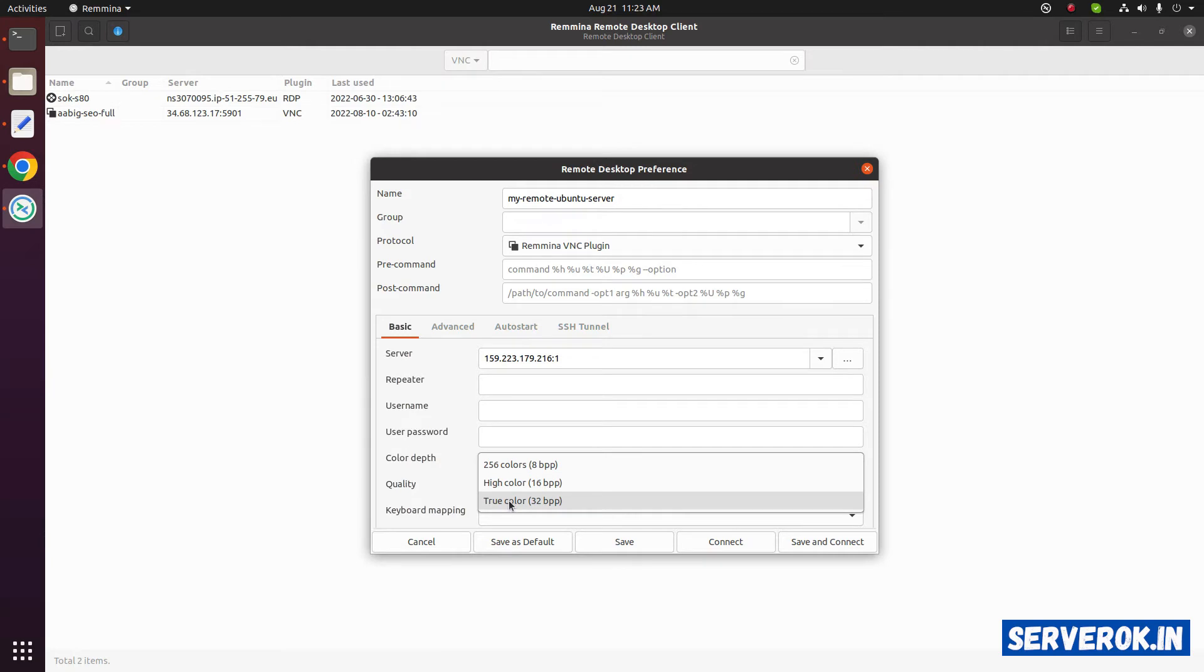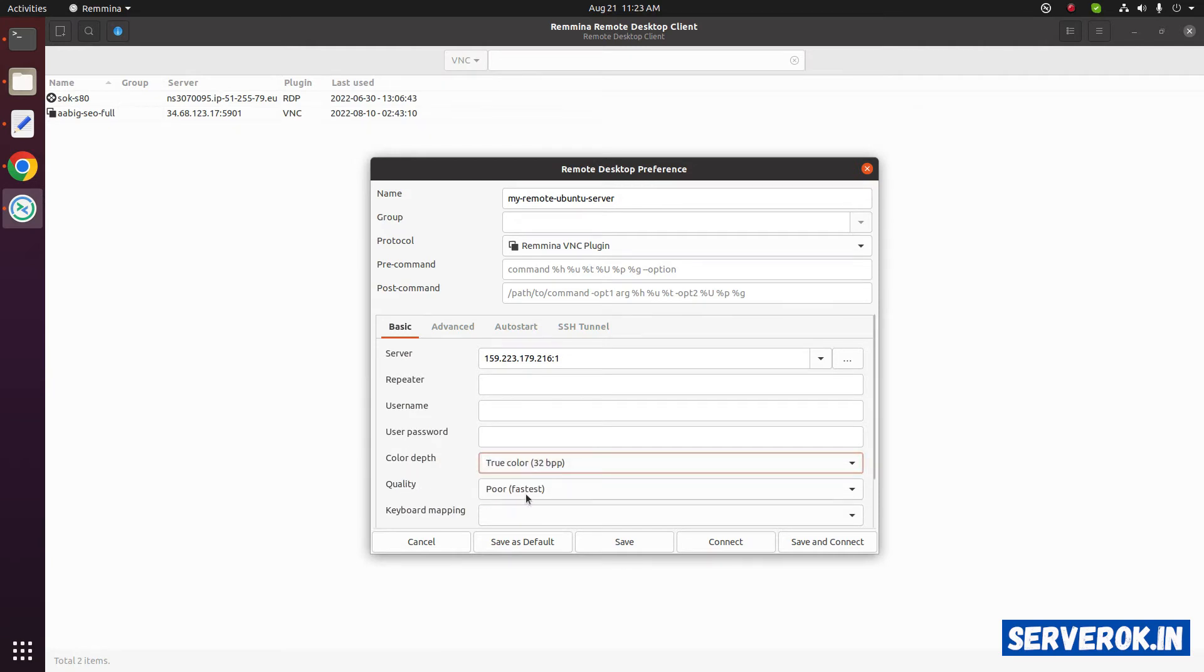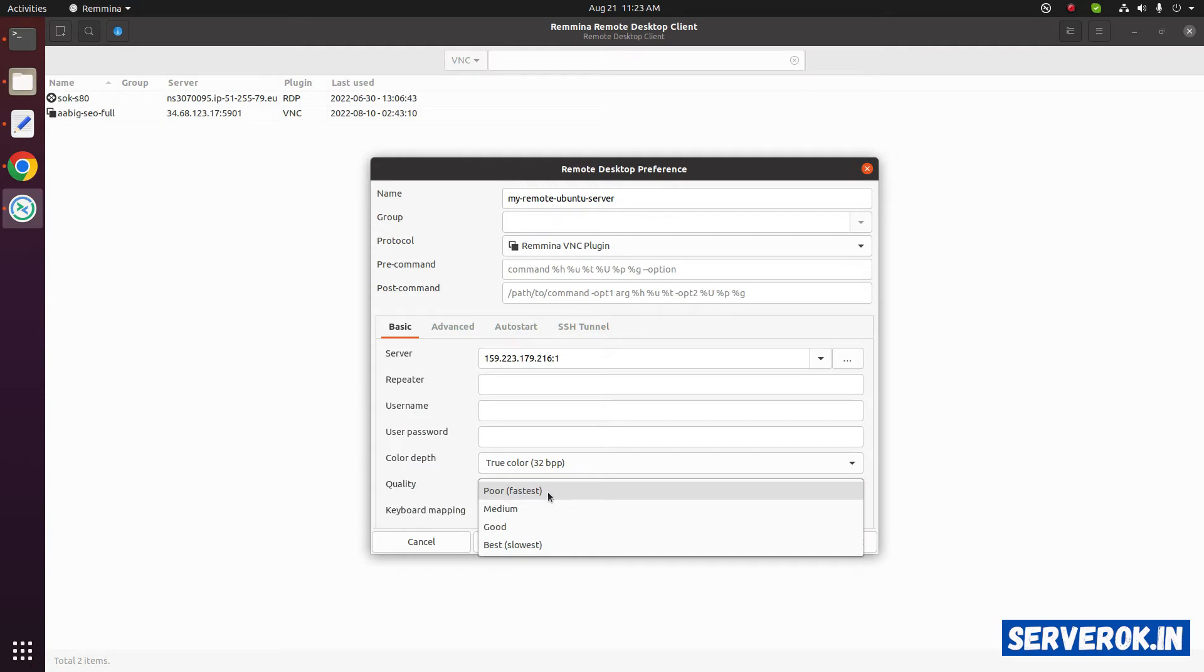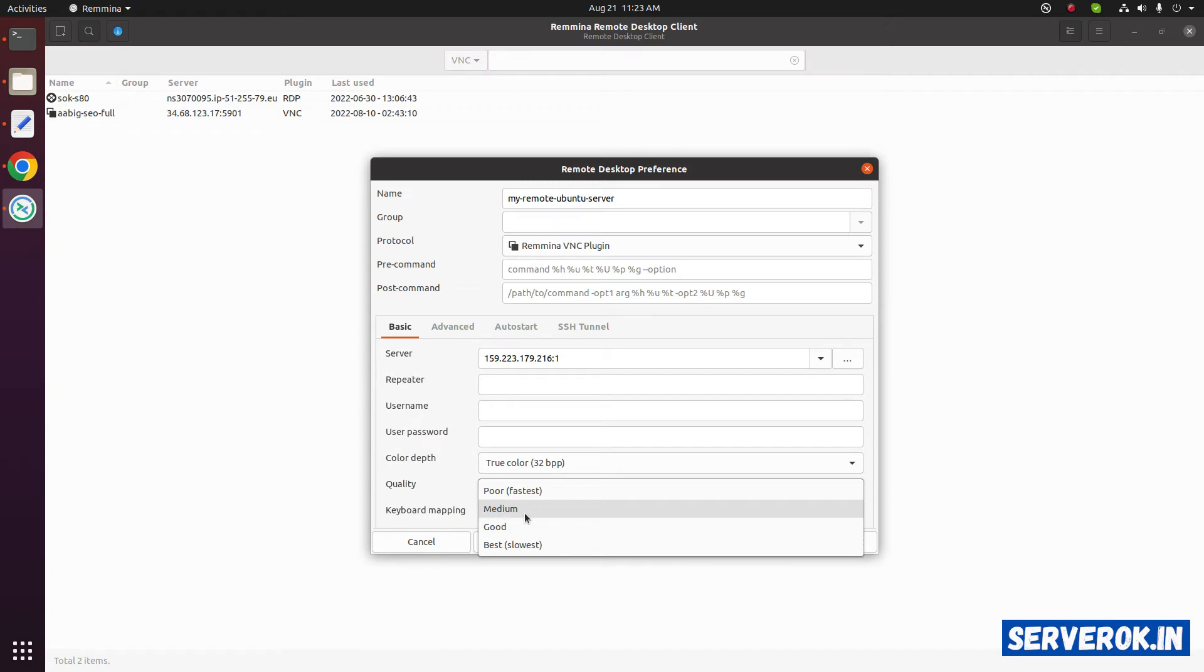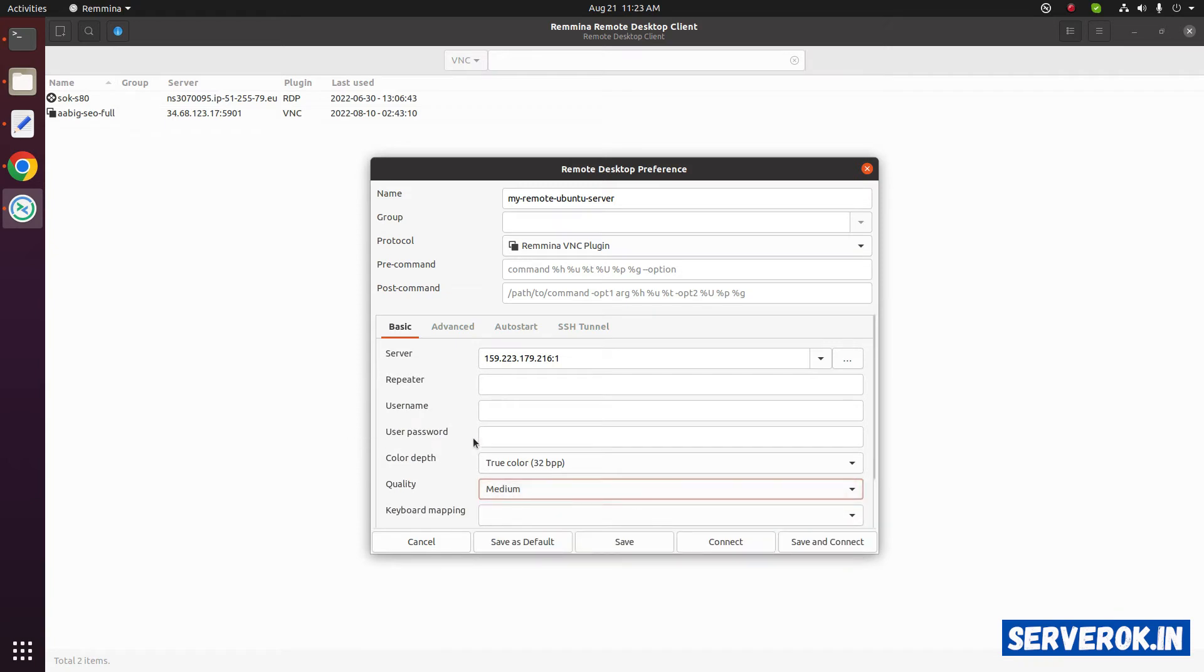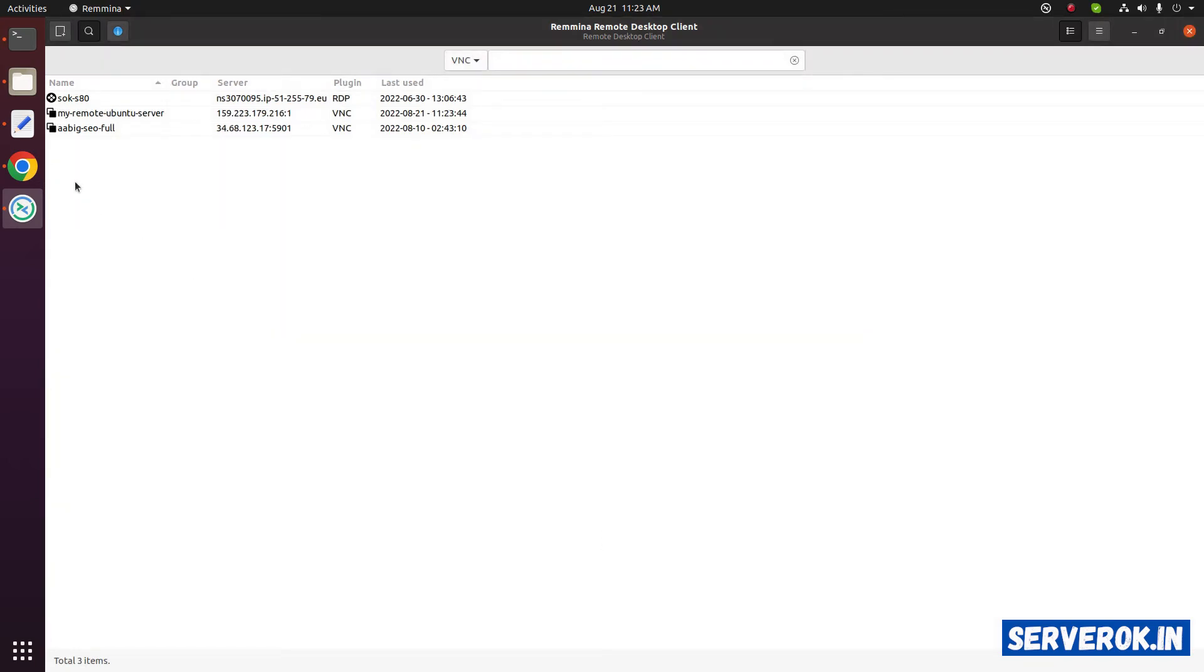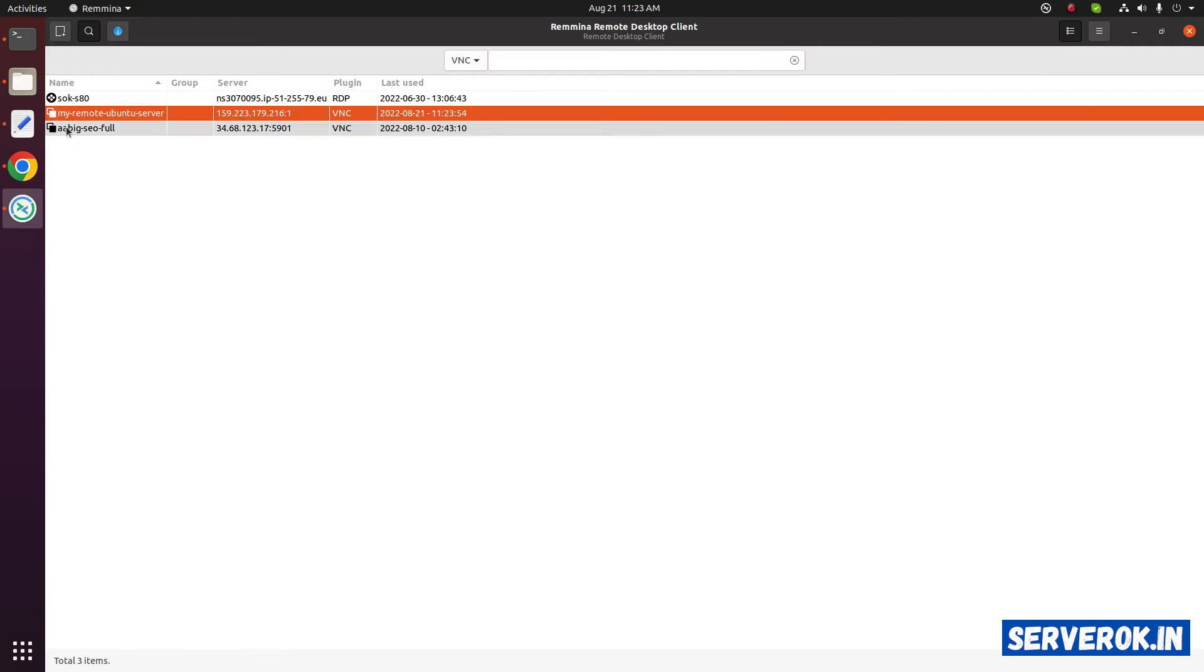For the color depth you can select any of these. More colors will slow the connection. Same for the quality. Poor is fast, medium will be slower, and the best will be the slowest. I will select medium. We can save the connection.